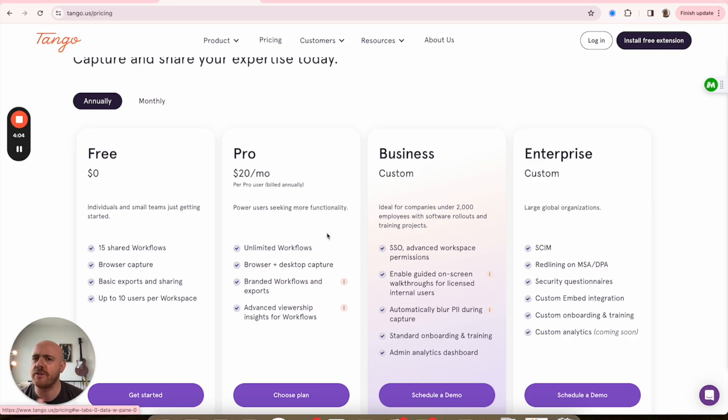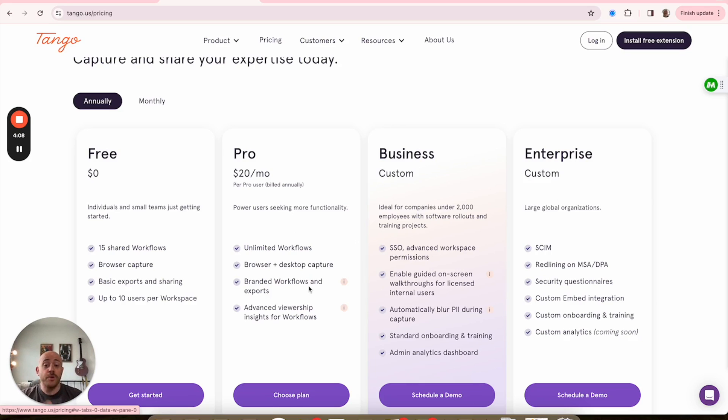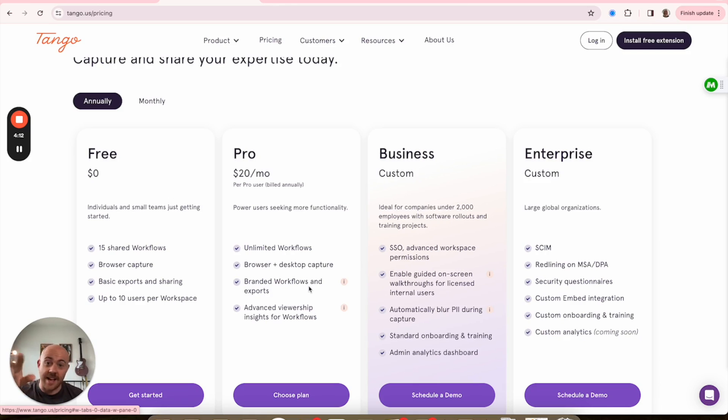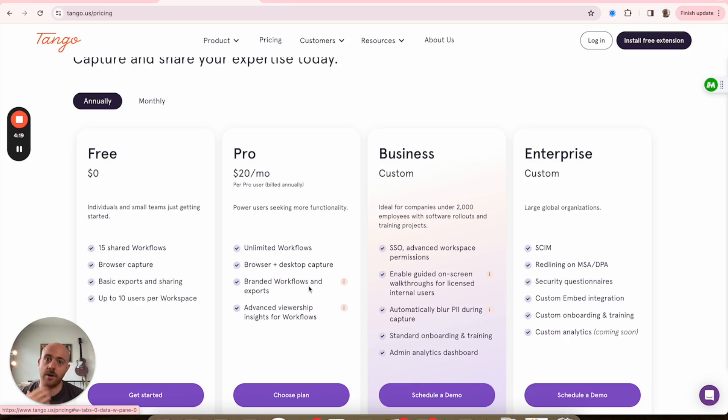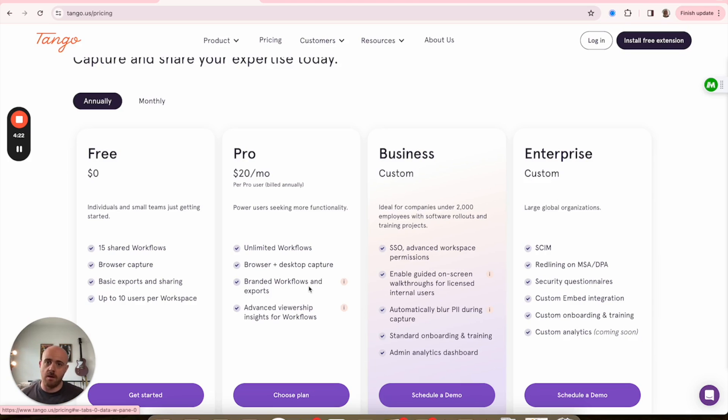Also you can white label these, so this does not say made by Tango, this says made by the Graphite Lab or made by whatever your company is. You can have your logos up there, all of that, and you can track how many people are actually looking at these things.